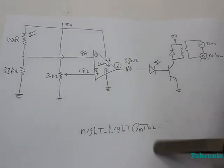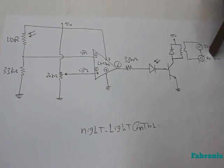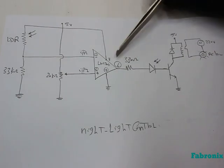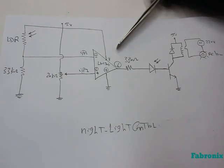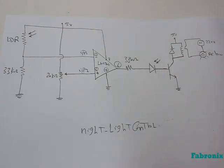Night light control system has three main components which are LDR, Relay, and Operational Amplifier.